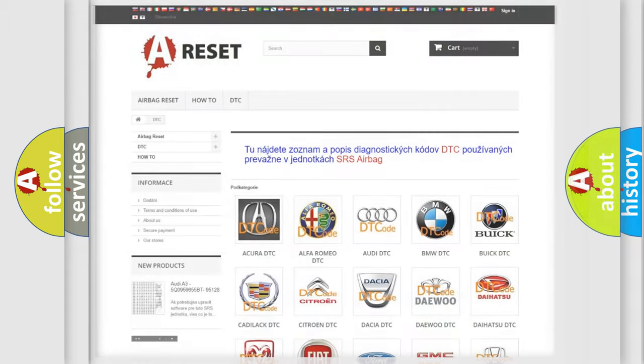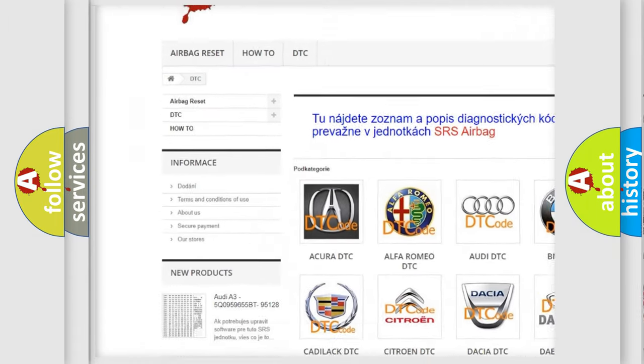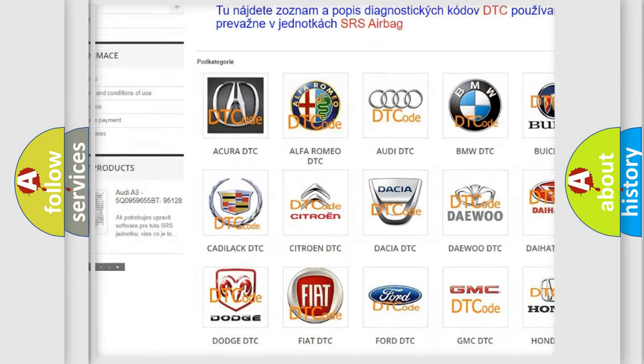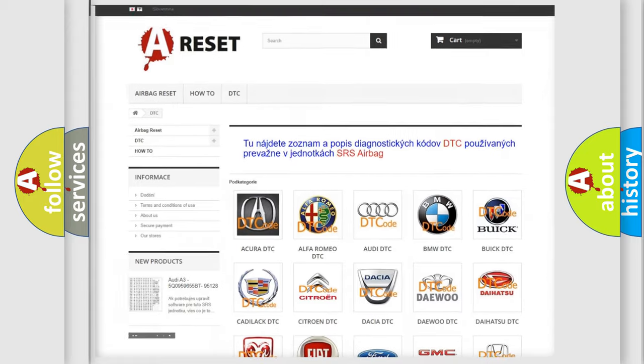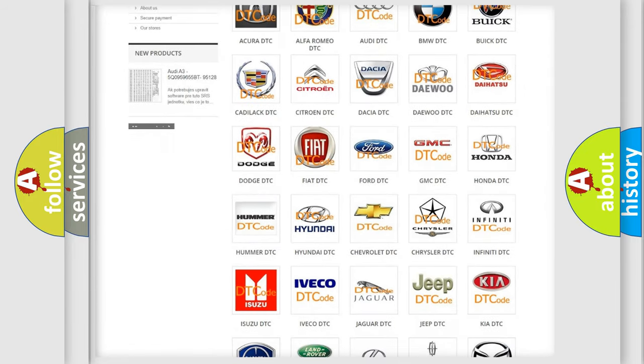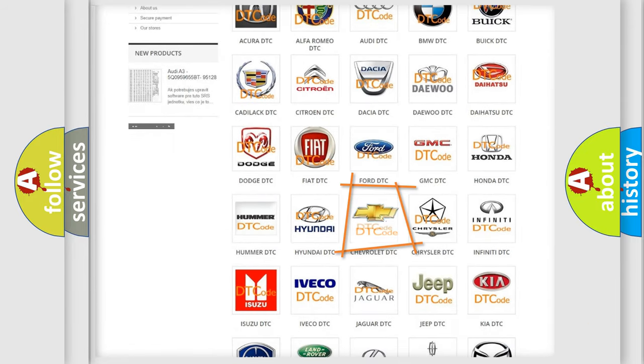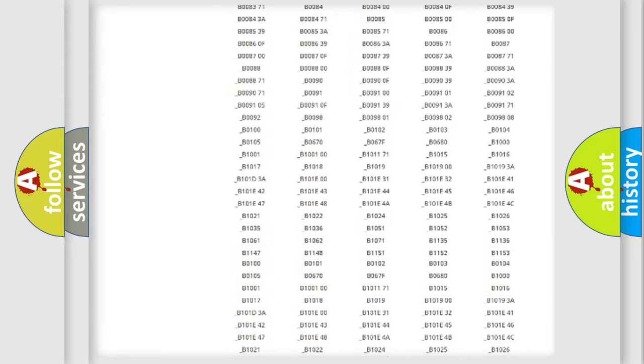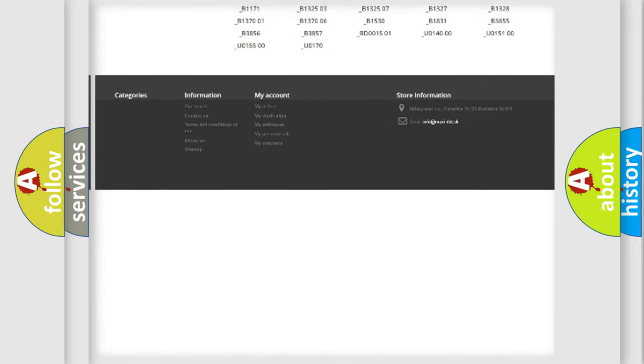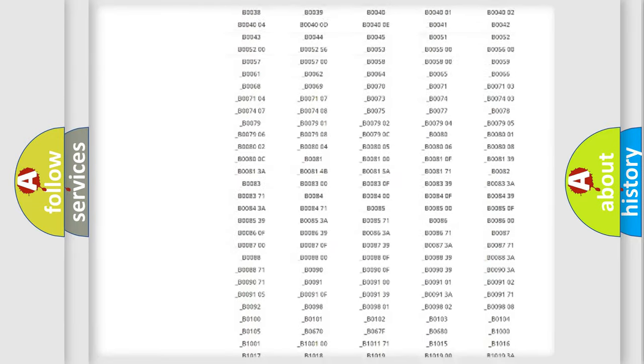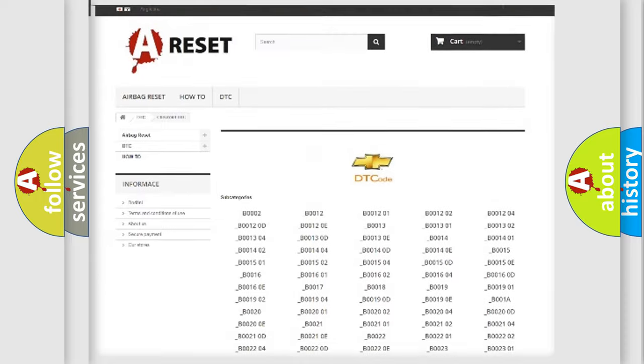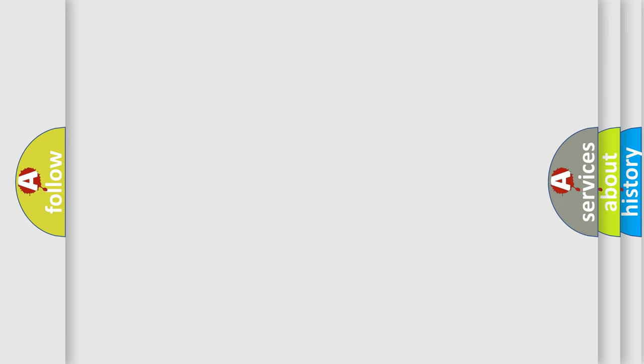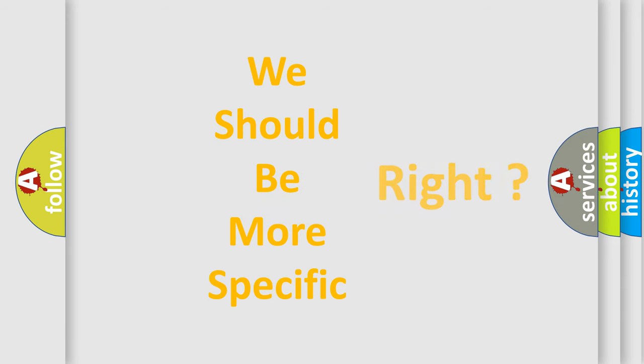Our website airbagreset.sk produces useful videos for you. You do not have to go through the OBD2 protocol anymore to know how to troubleshoot any car breakdown. You will find all the diagnostic codes that can be diagnosed in Chevrolet vehicles, also many other useful things. The following demonstration will help you look into the world of software for car control units.